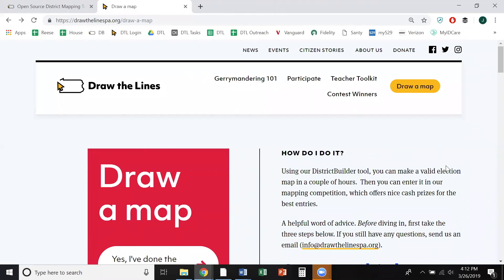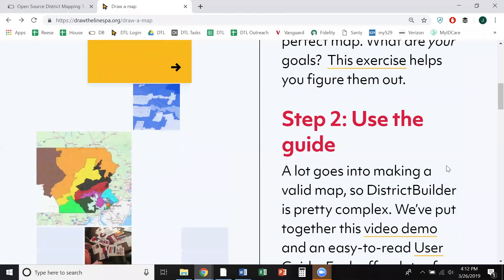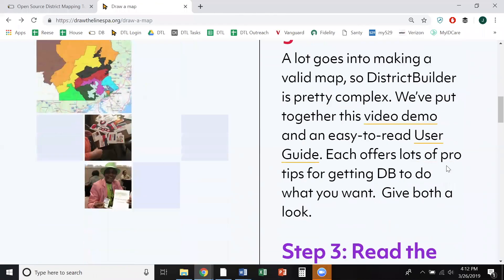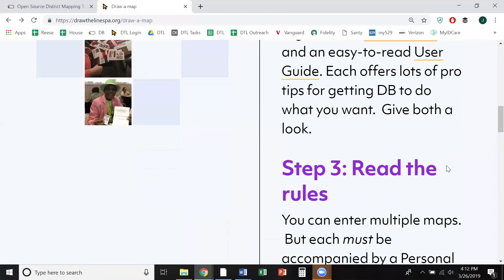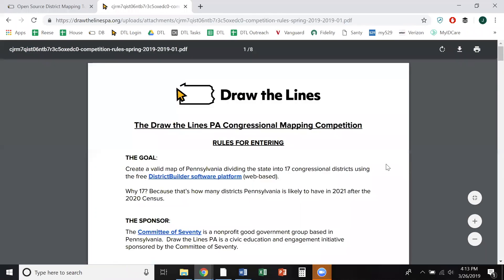How can you know if your map scores are competitive? Click on the Competition Rules link on the Draw Map page on our website, drawthelinespa.org.